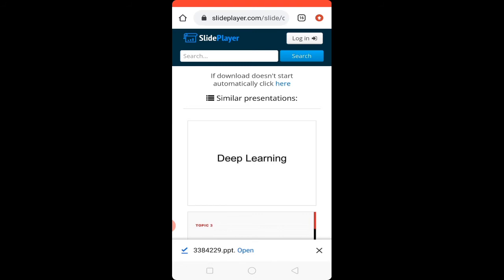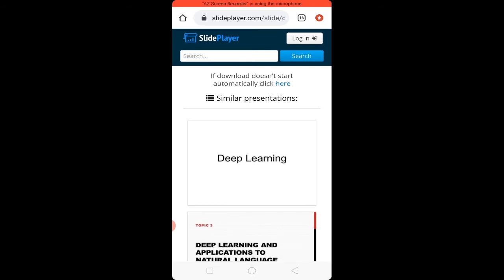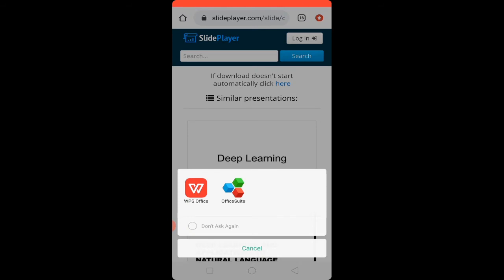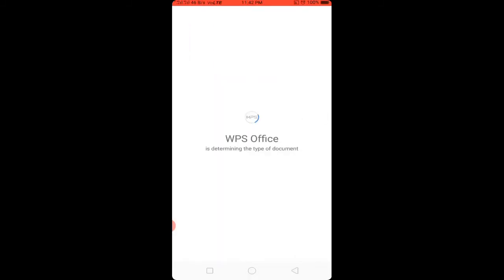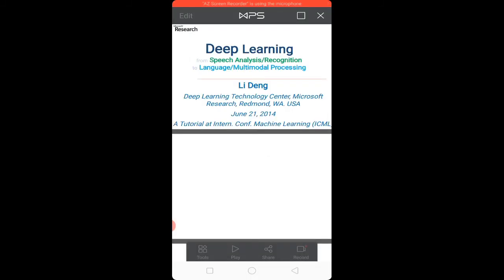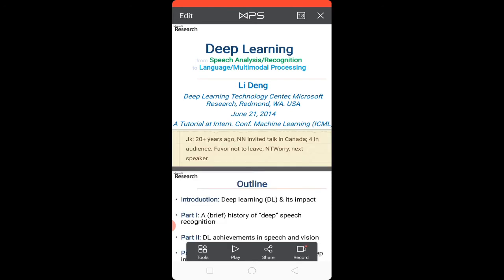You can see the PPT is downloaded. Click on the 'Open' option to view the PPT. The download is complete and you can view the PPT. You can follow the same steps to download PPT on laptop and desktop computers as well.